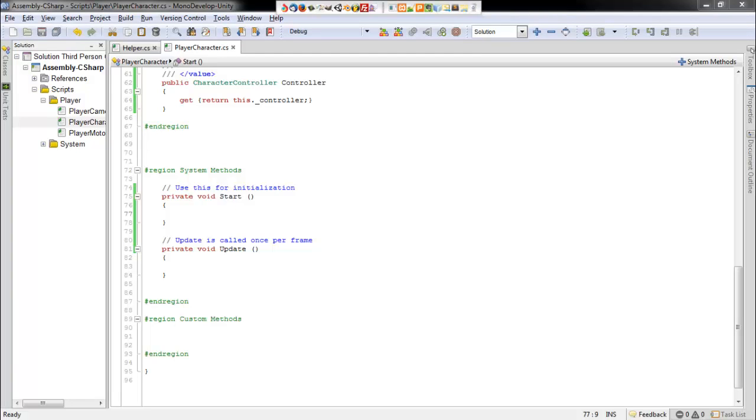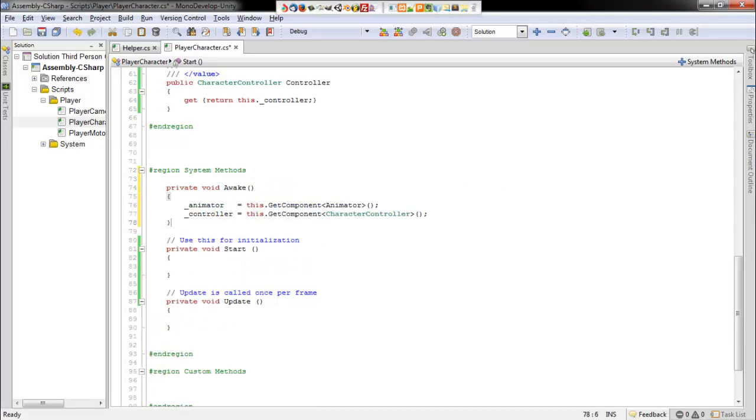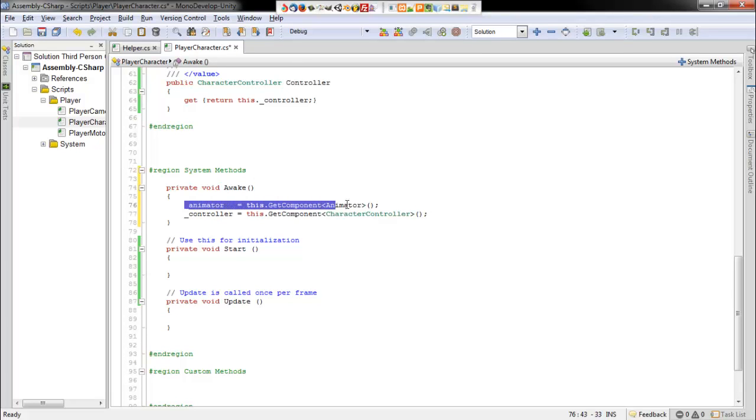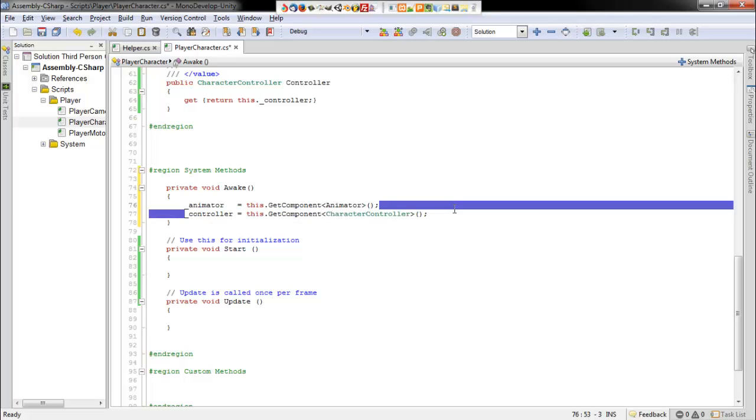And now we want to add our awake function. So before the script starts, before we do anything, we want to set the animator component to be equal to this instance's animator component. So we use this.getComponent animator. Same thing with the character controller.